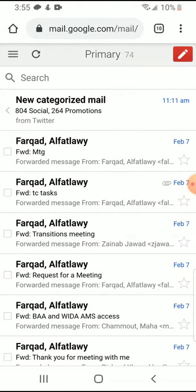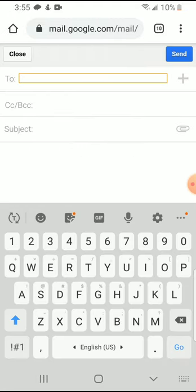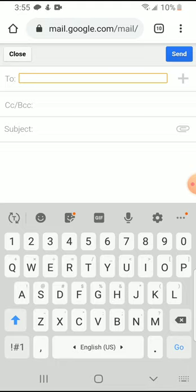So you have your email. You're going to click on the right hand corner where there is a compose button.